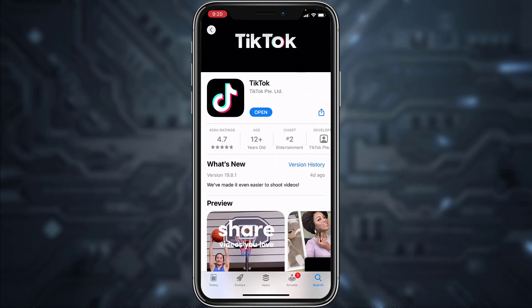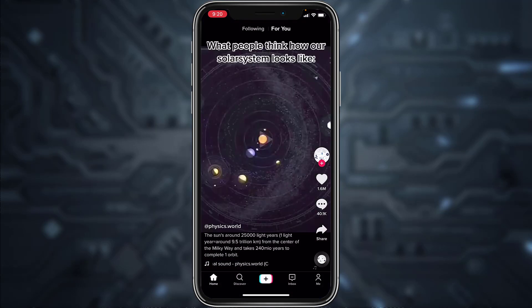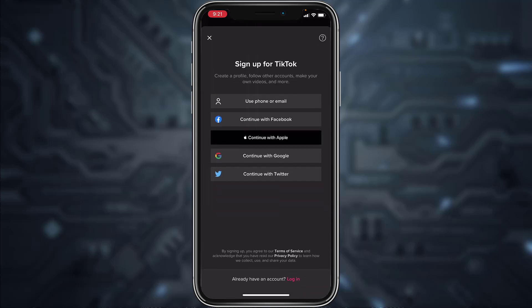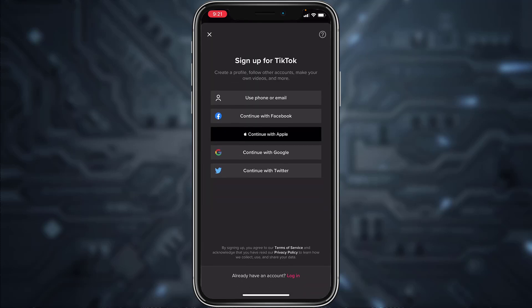Open TikTok and download the app. Once it's downloaded, open the app. Now tap on the 'Me' icon on the bottom right corner of the screen, tap on the sign up option. If you don't have an account, you can create an account using your phone number or email, Facebook account, Apple account, Google account, or your Twitter account.